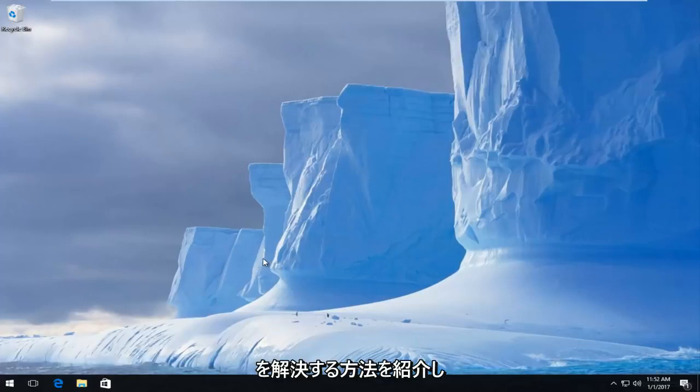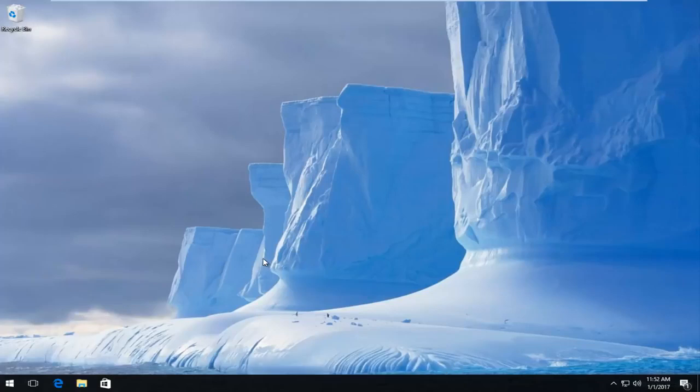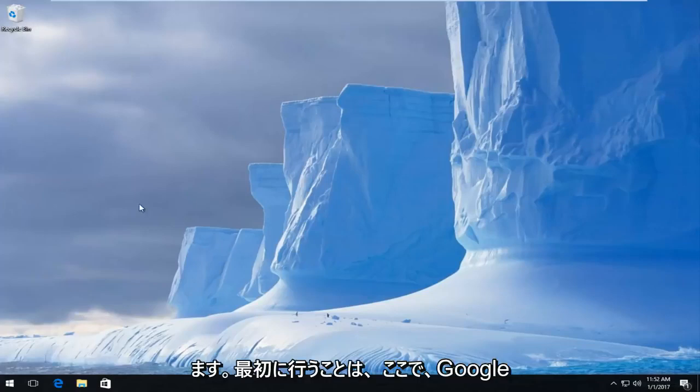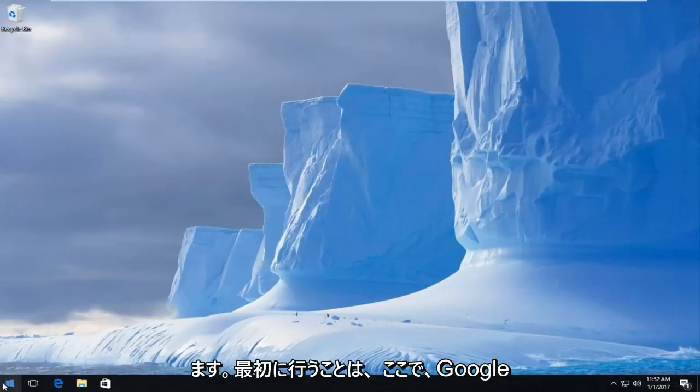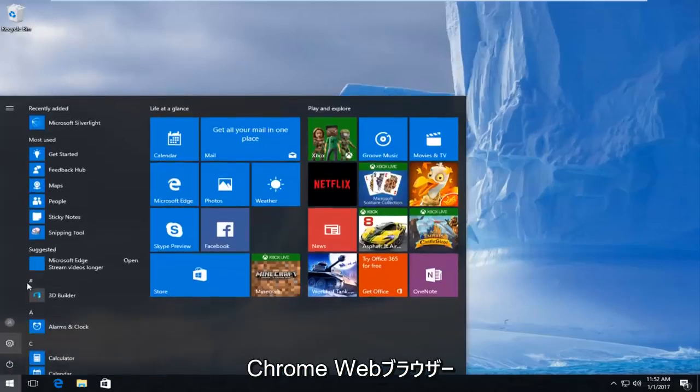So the first thing we're going to do is open up our Google Chrome web browser.